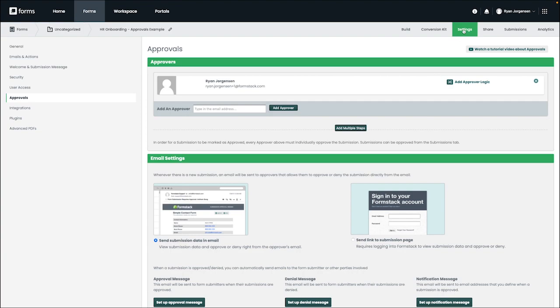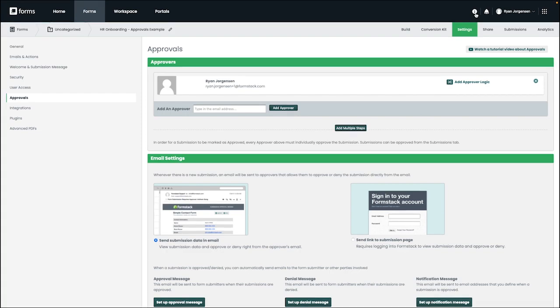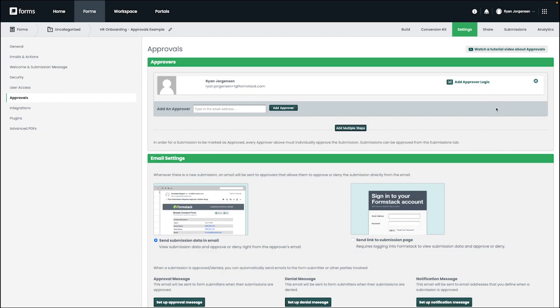When an approver has been added to a form, you may also include logic for that approver that dictates under which circumstances they will be required to approve submissions. For example, you may only need a user to approve submissions if certain fields are selected or answered in a particular way. Fields eligible for approver logic include select lists, checkboxes, number or radio button fields.